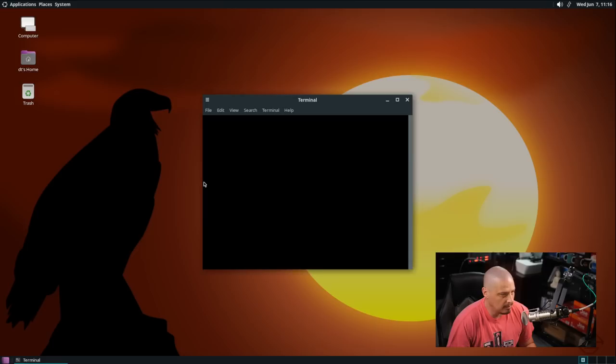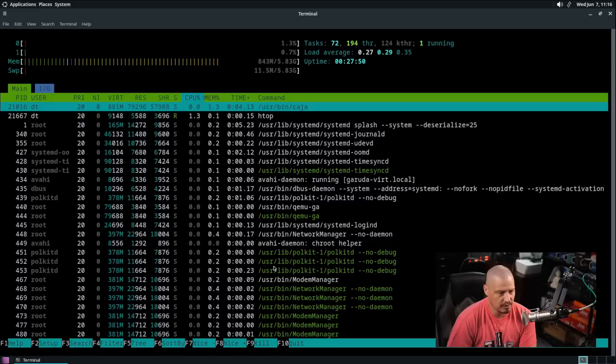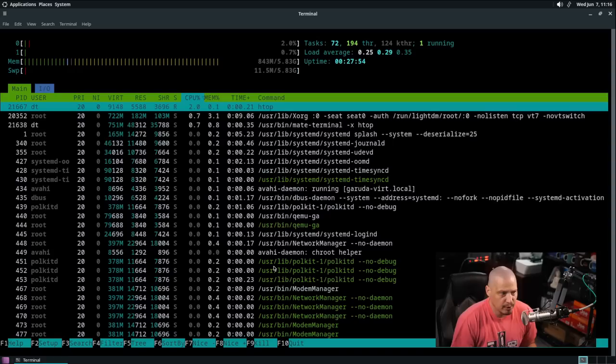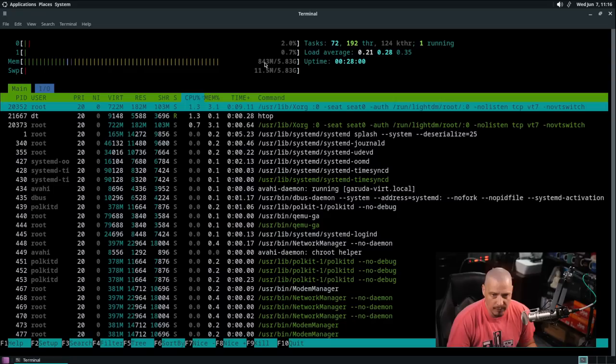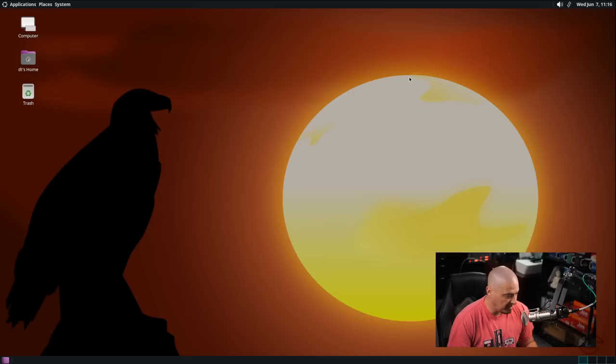Also under system tools there's a lot of the Garuda specific stuff we saw earlier like the Garuda assistant and all of the ButterFS assistant. We have HTOP. Let's go ahead and run HTOP and see how system resource usage looks here. It looks like we're using about 843 megs of the 6 gigs of RAM that I gave this virtual machine. I would say that's pretty standard for the Mate desktop environment and I have opened up a lot of stuff here in the last few minutes. So that might be a little higher. If I did this on a cold boot it'd probably be 100 megs lower. So as far as CPU usage, not really using any CPU which is expected because we're actually not doing anything on this computer at the moment.